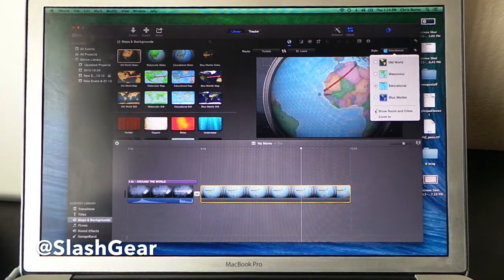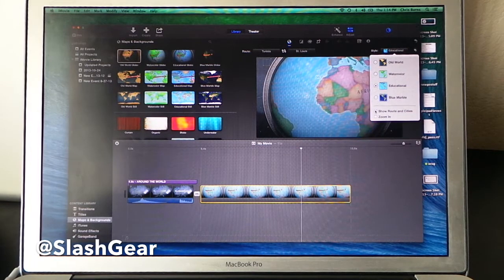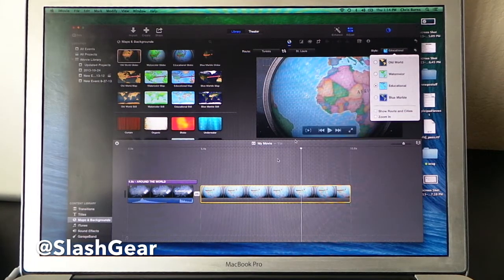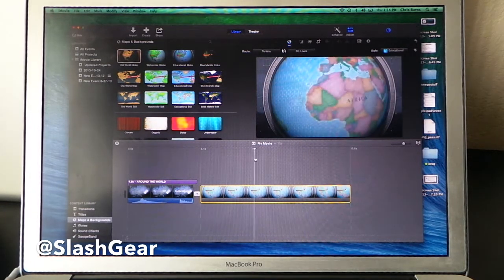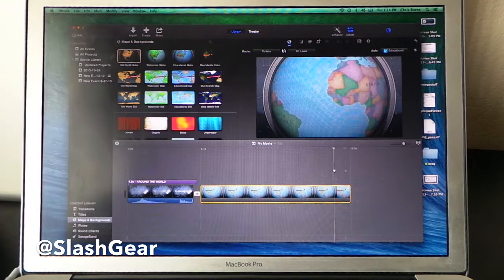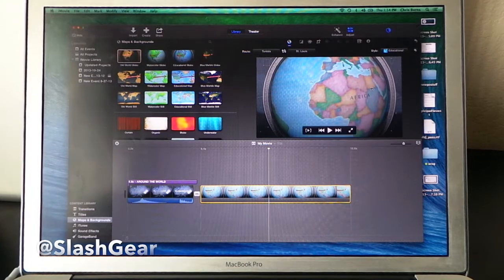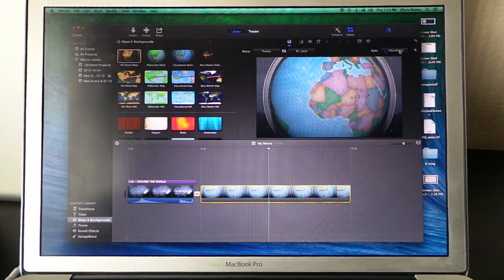And you can choose to not have that as well. You can just have it move from one place to the other as you add your own titles. Very simple. Very cool.